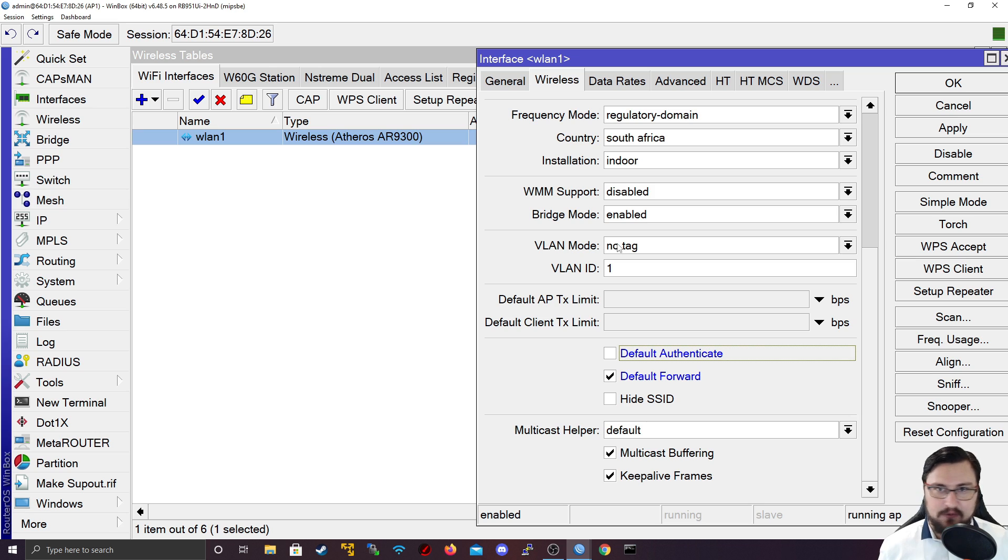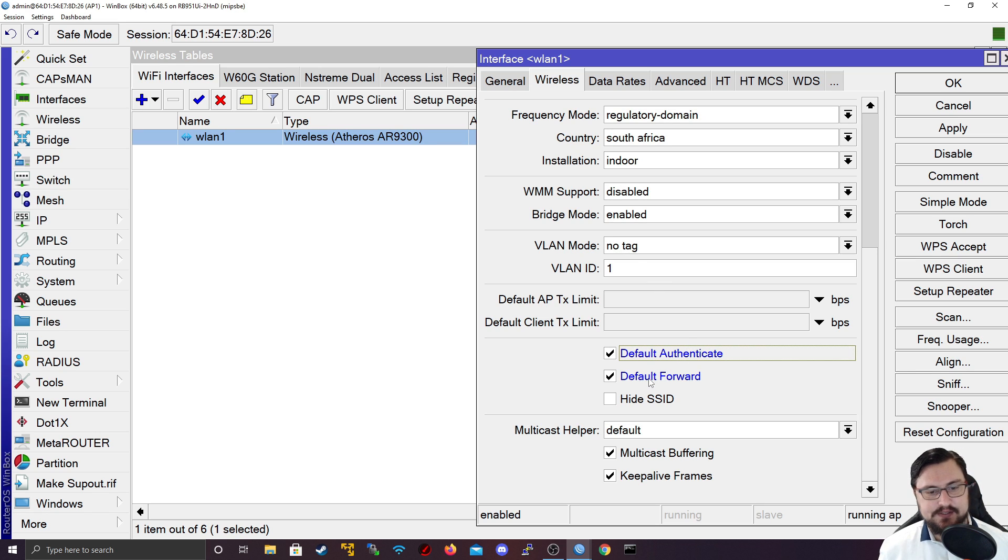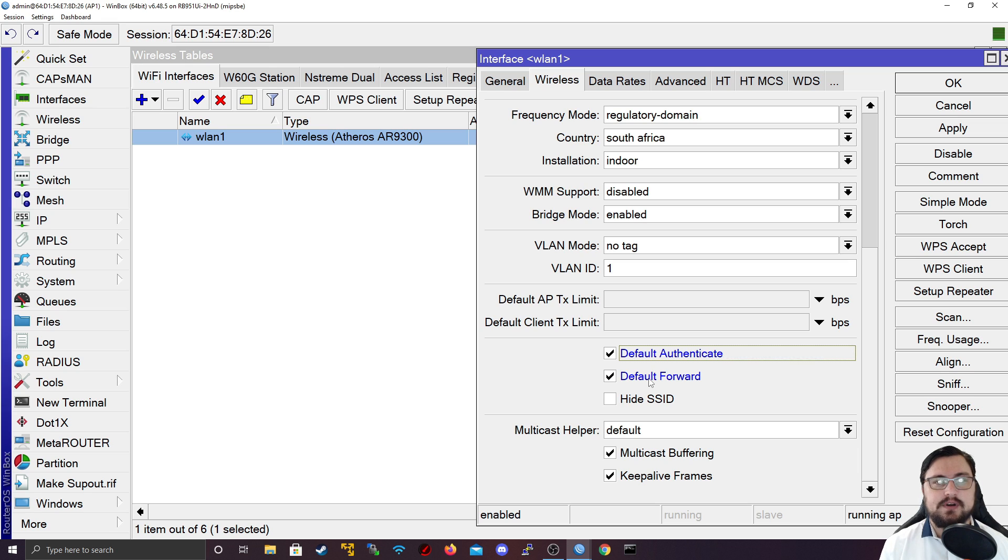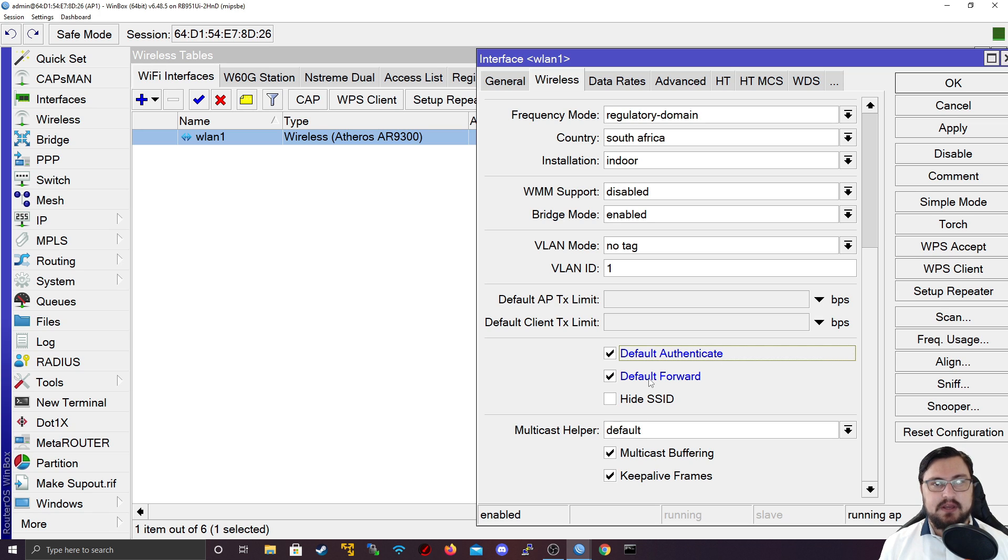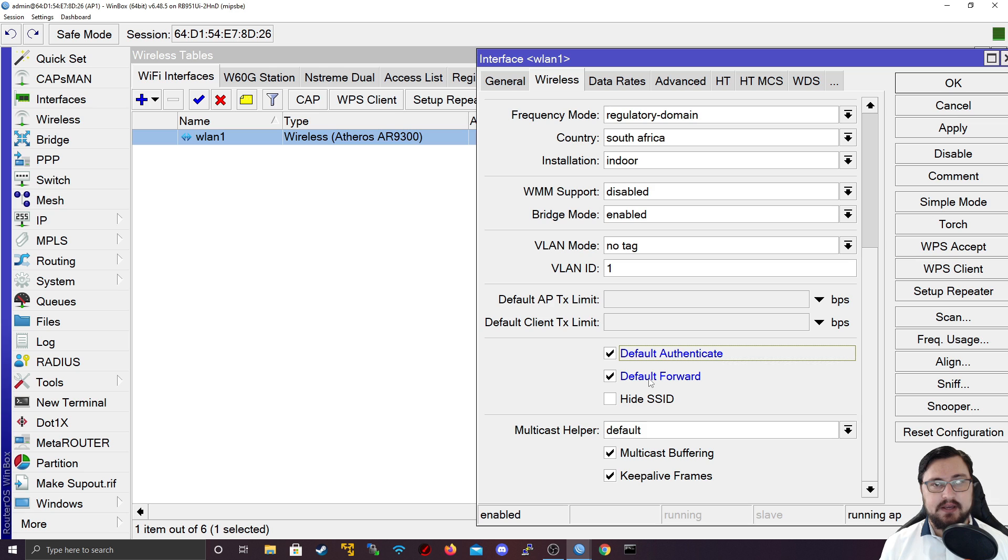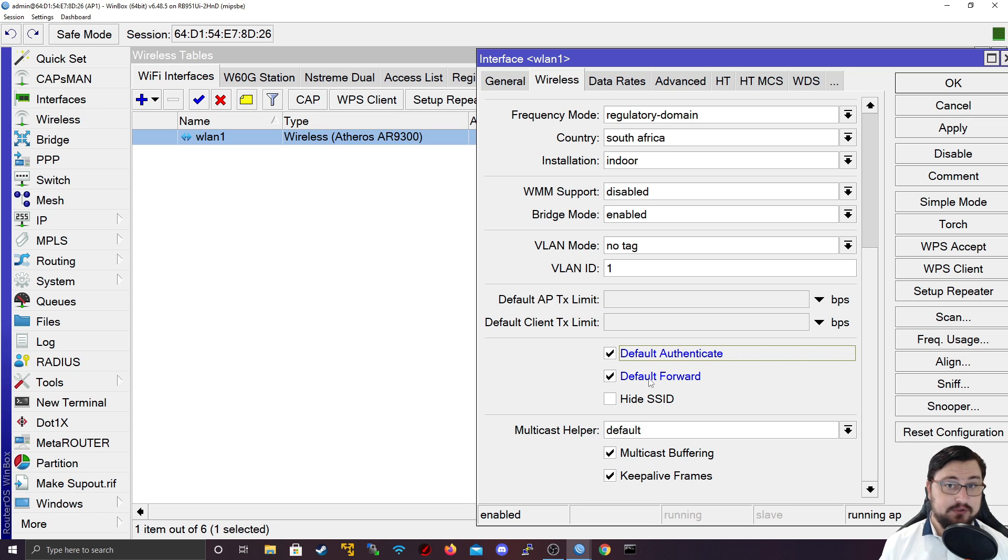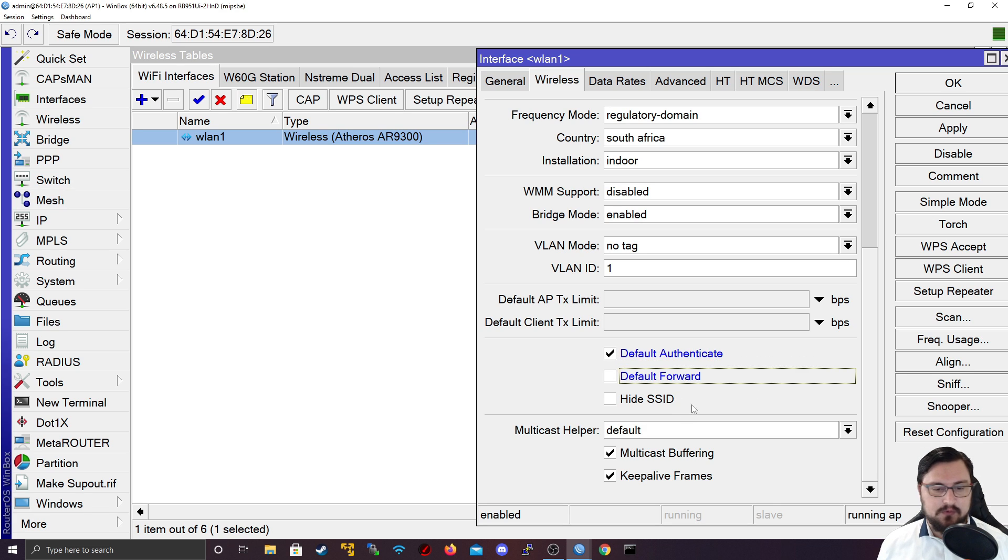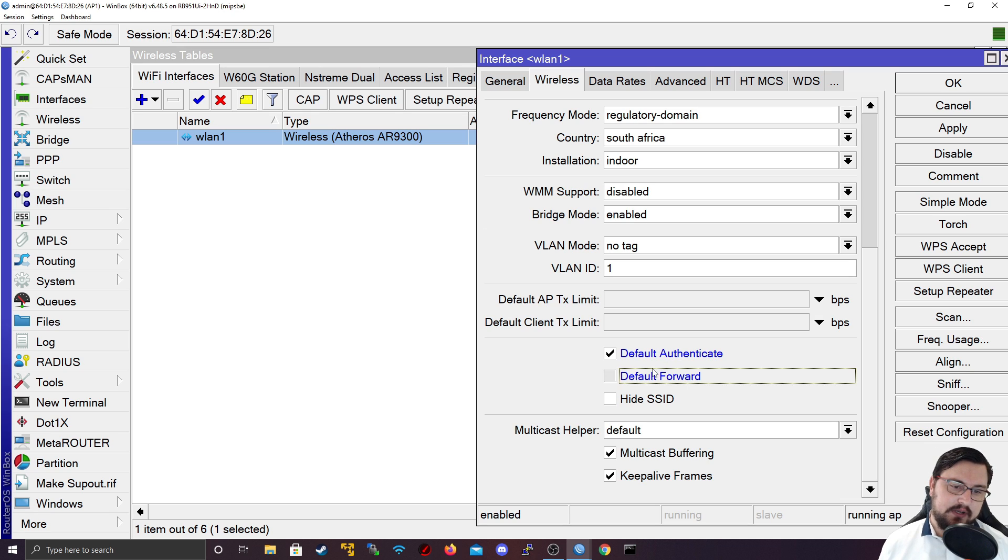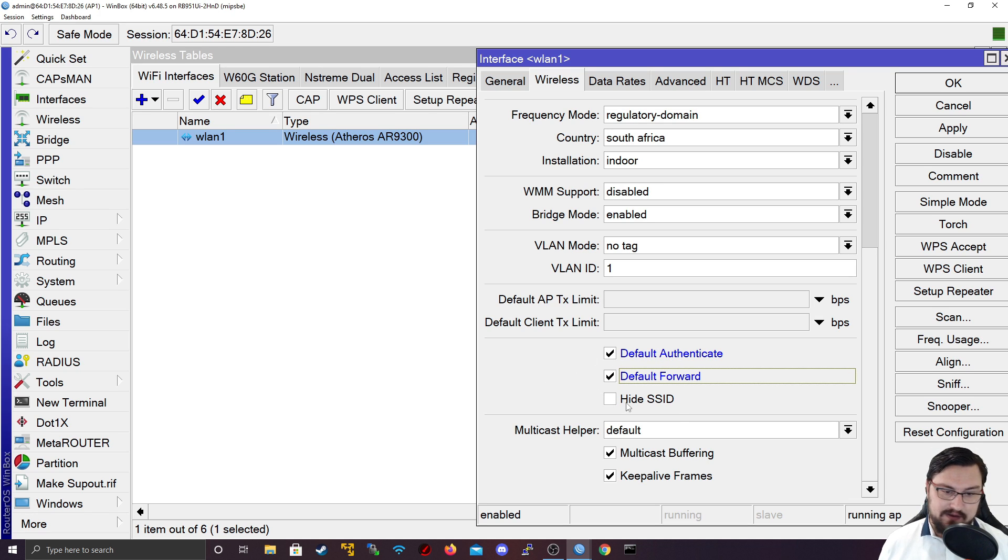Default forward allows clients to see or forward frames between each other over the wireless network. If you disable that, the clients will not be able to communicate directly with each other. However, they will still be able to connect to the access point and break out to the internet. This is useful if you have multiple MikroTiks connecting to an access point and you don't want them all to see each other.